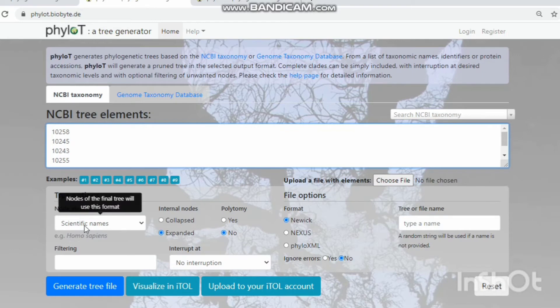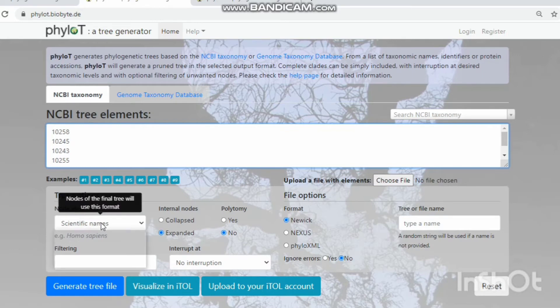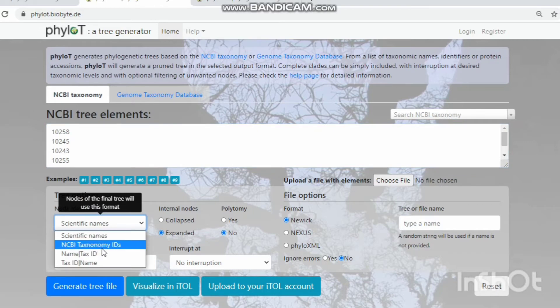The node identifier has four types: scientific name, NCBI taxonomic ID, name and ID, and ID and name.